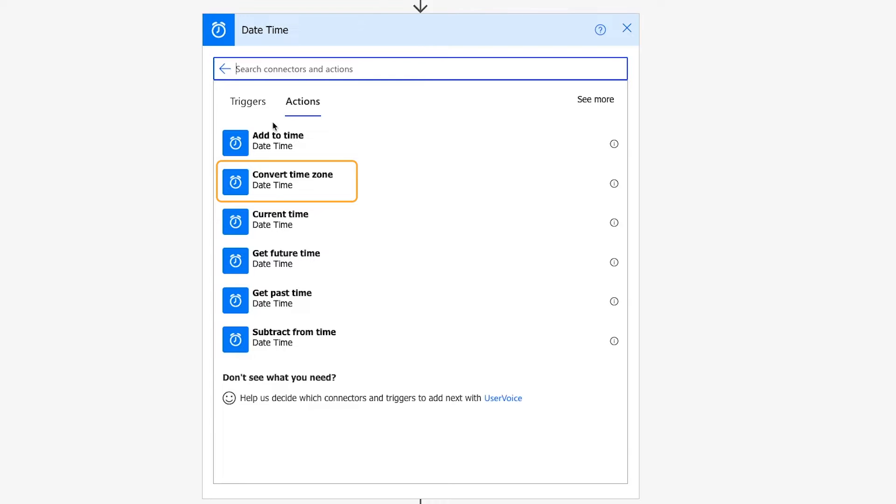However, many apps process all timestamps in the Universal Coordinated Time, or UTC, instead of your local time zone. So using this Convert Time Zone step will often be quite convenient.